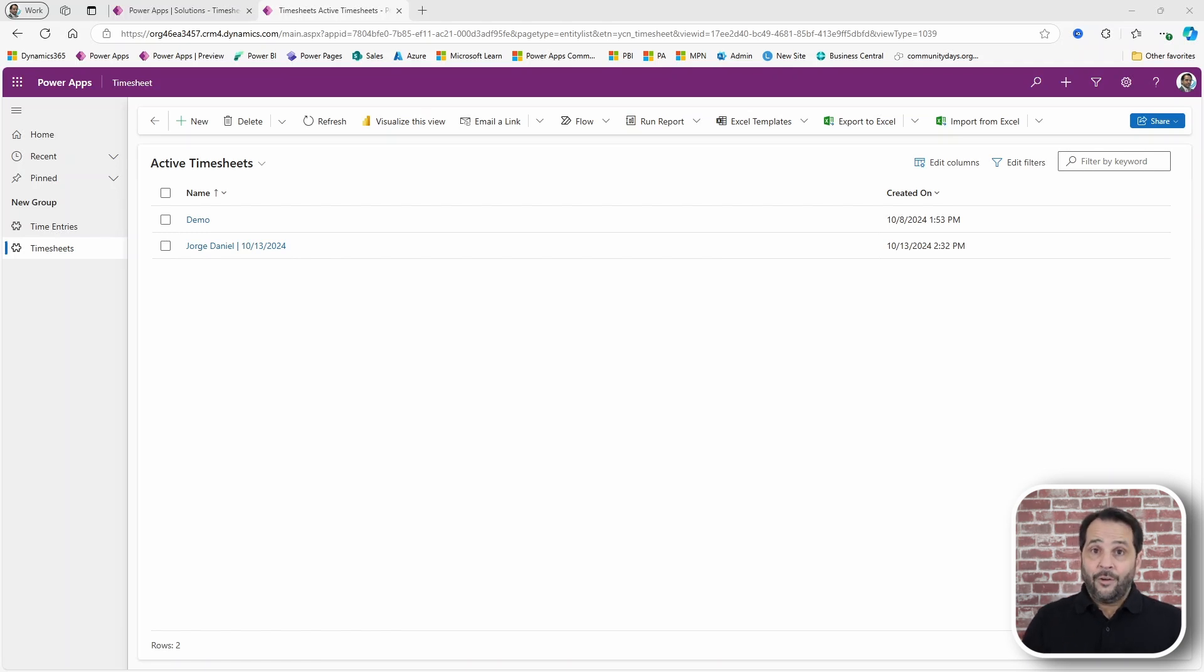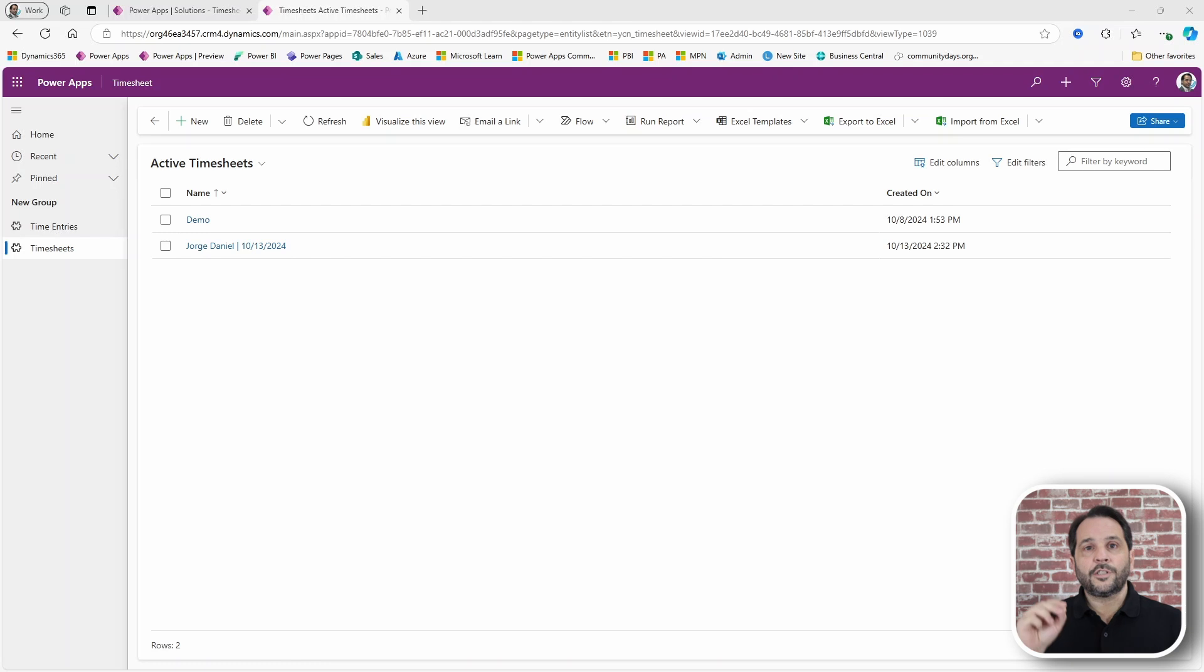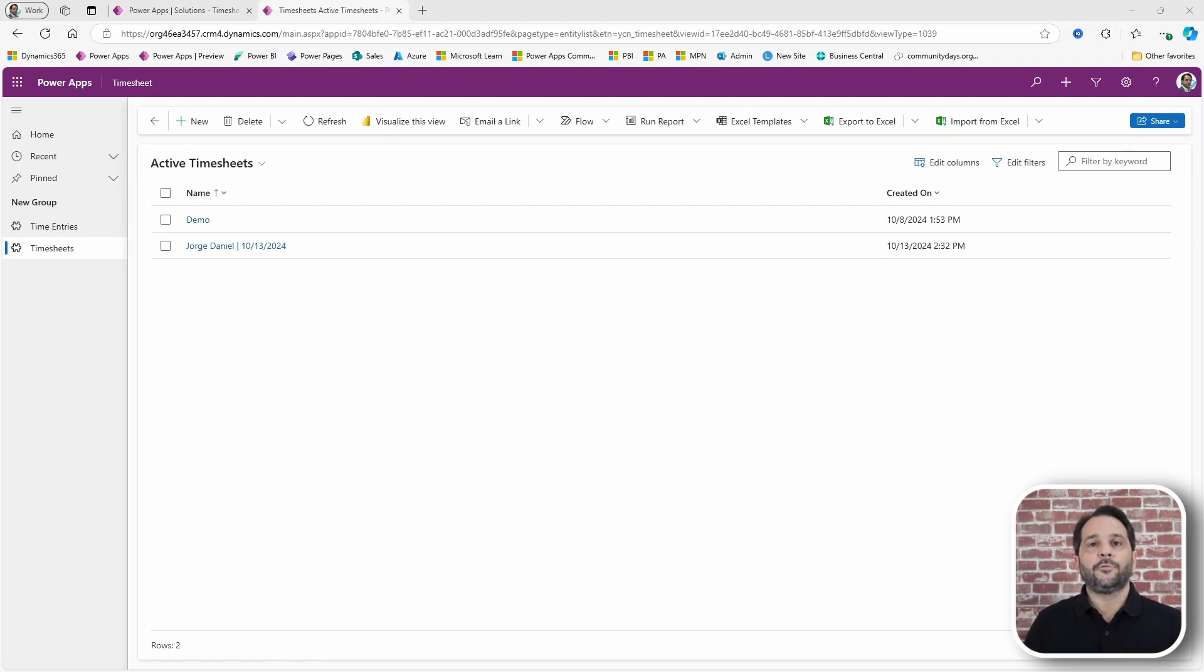Now, it's time to add a feature to submit the timesheet for approval and then have it reviewed by a manager.